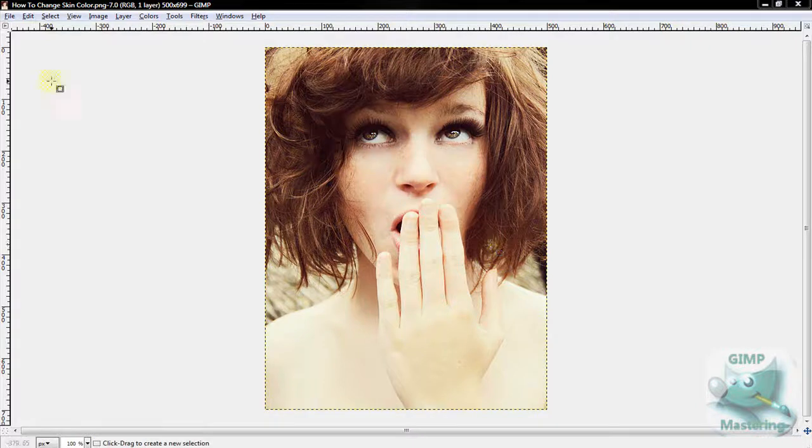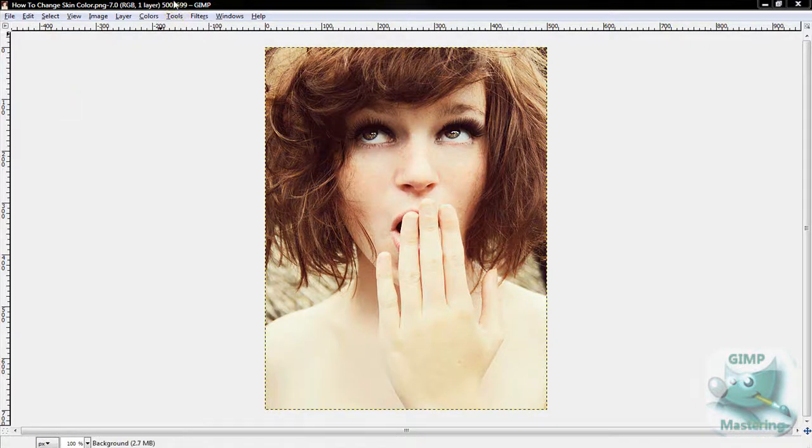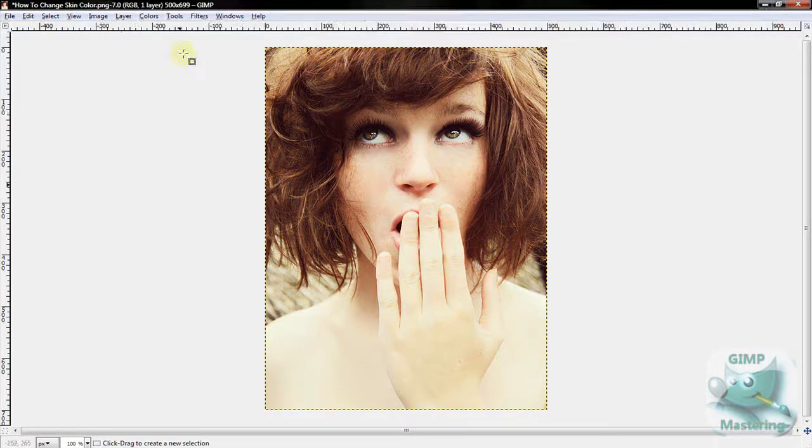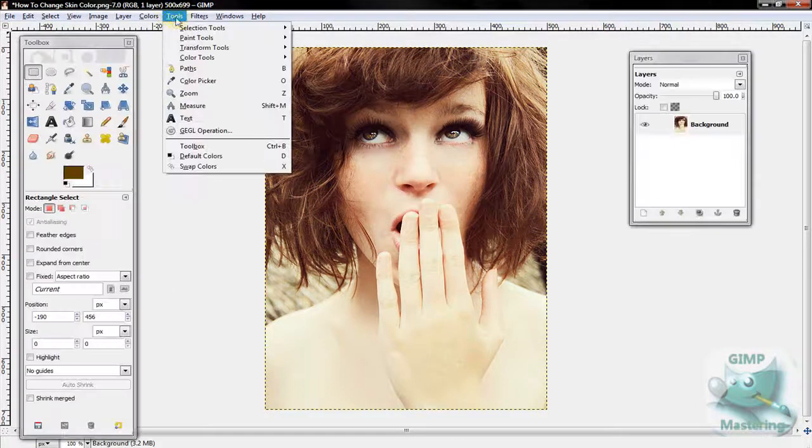Alright, what's up guys? Today I'm going to show you how to change the skin tone. It's actually a pretty simple process.